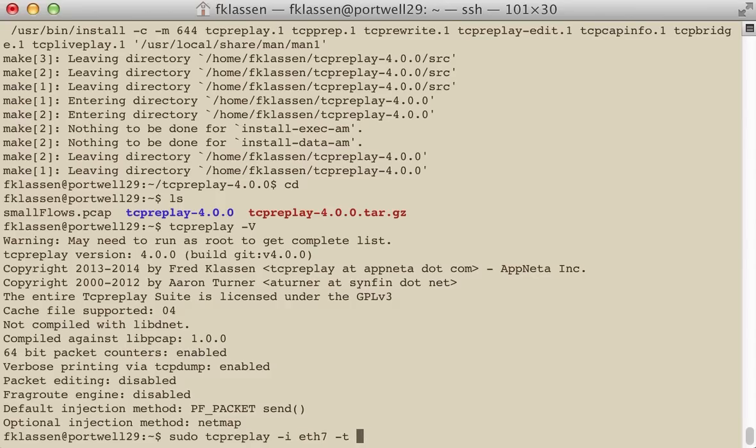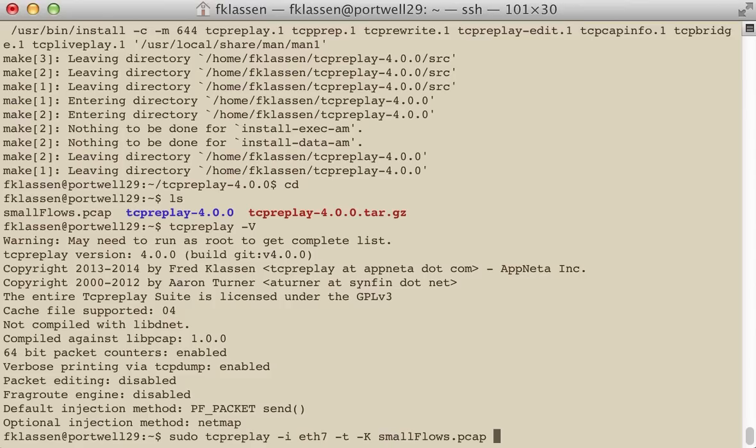Now, to make things even faster, I'm going to use a dash k. It will preload the pcap file into memory. You must have enough memory on the system to preload the file. And so finally what you do is you get the pcap file or a list of pcap files that you would like to play.